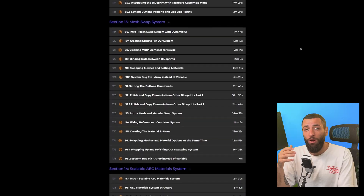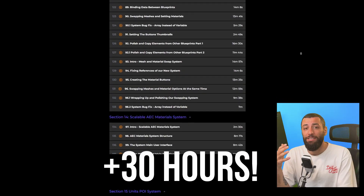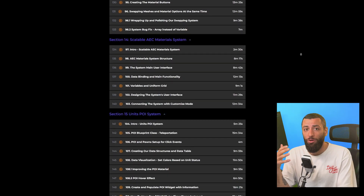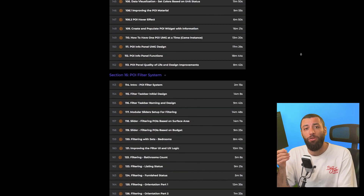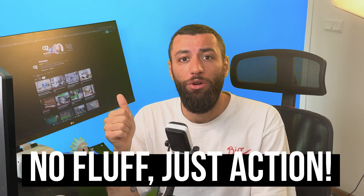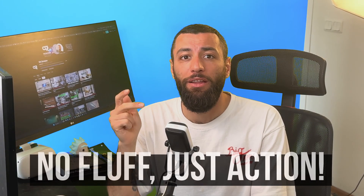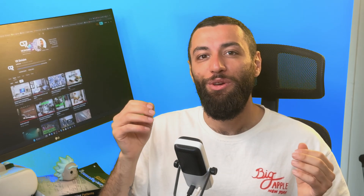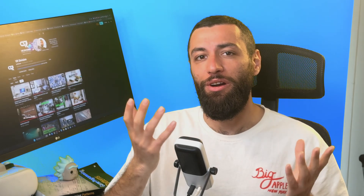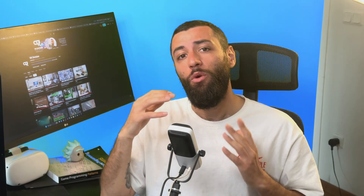This course includes more than 160 lessons, with more to be added as development continues. Each video is short, focused, actionable, and easy to follow. And when you get stuck or need help, you are not alone.